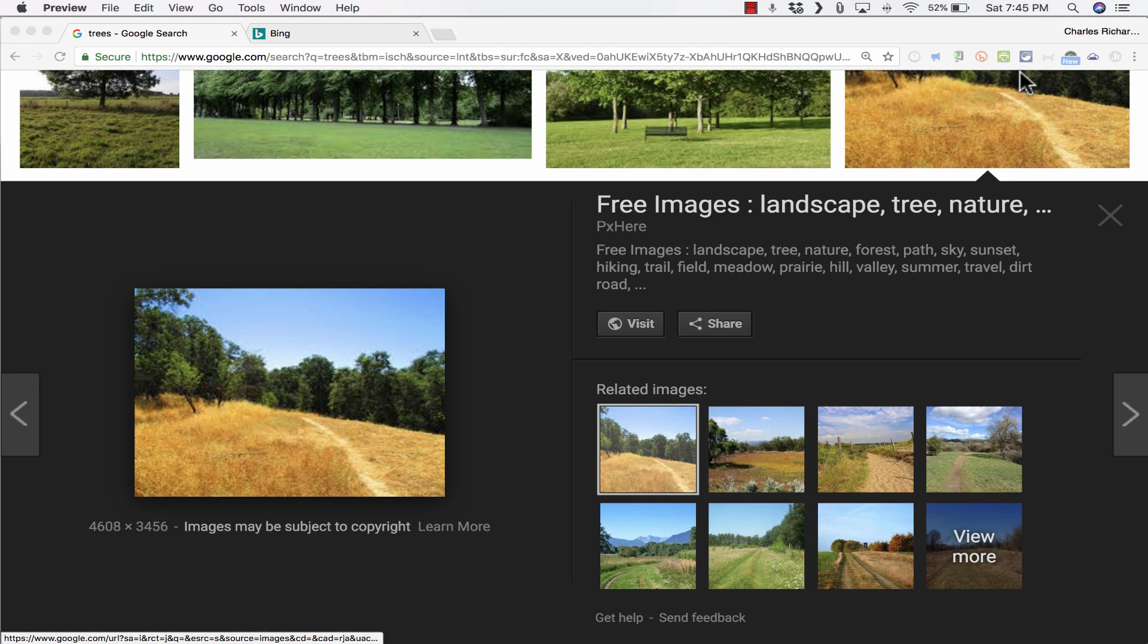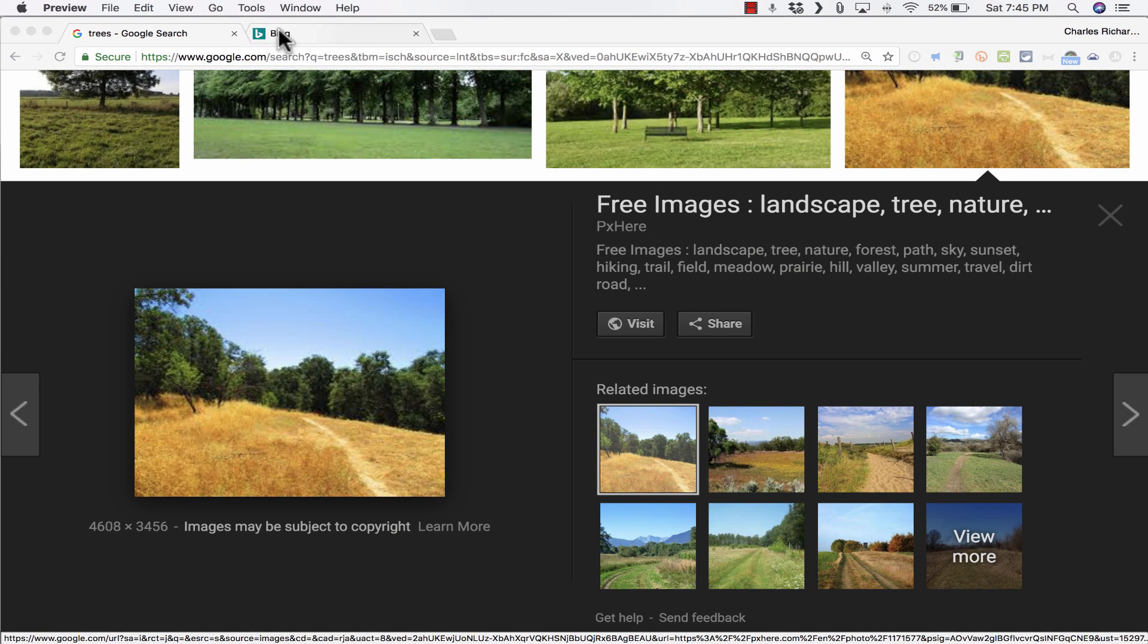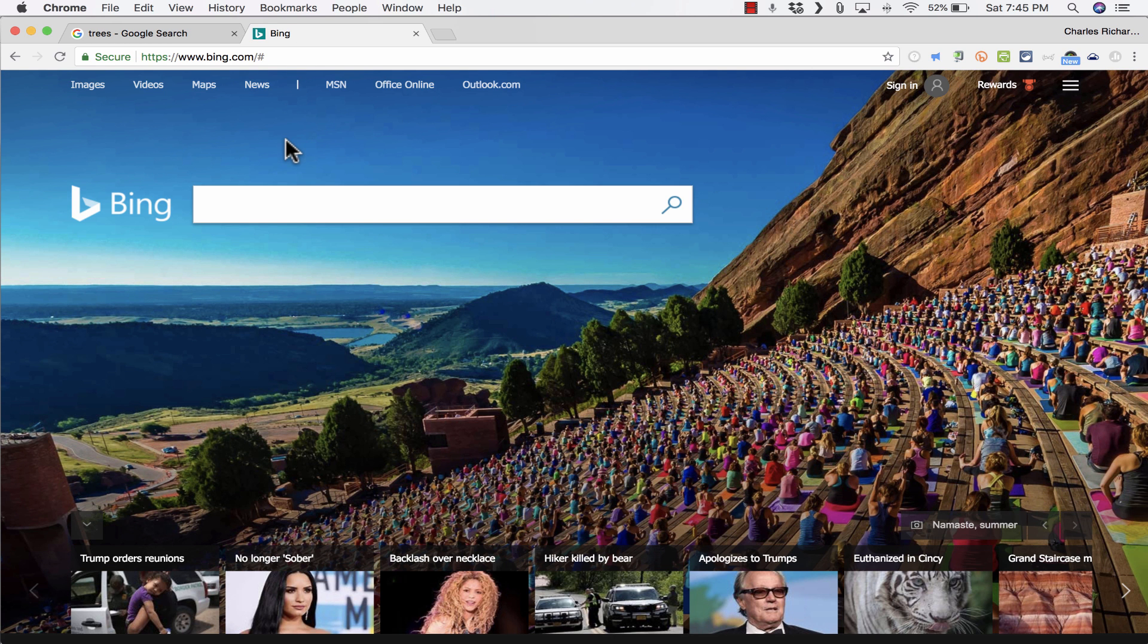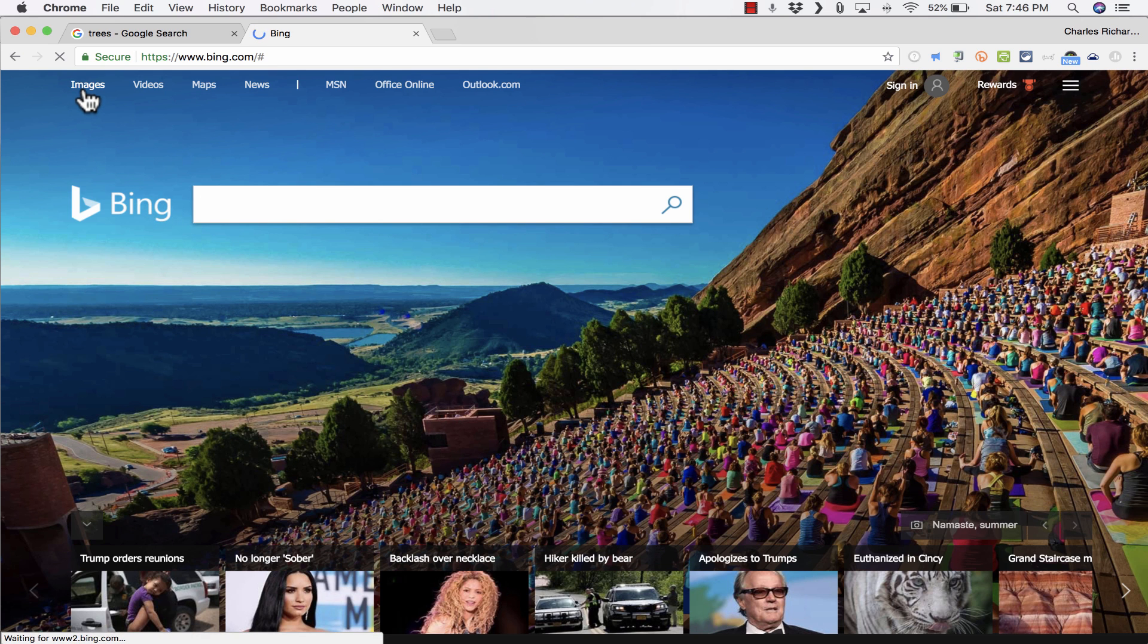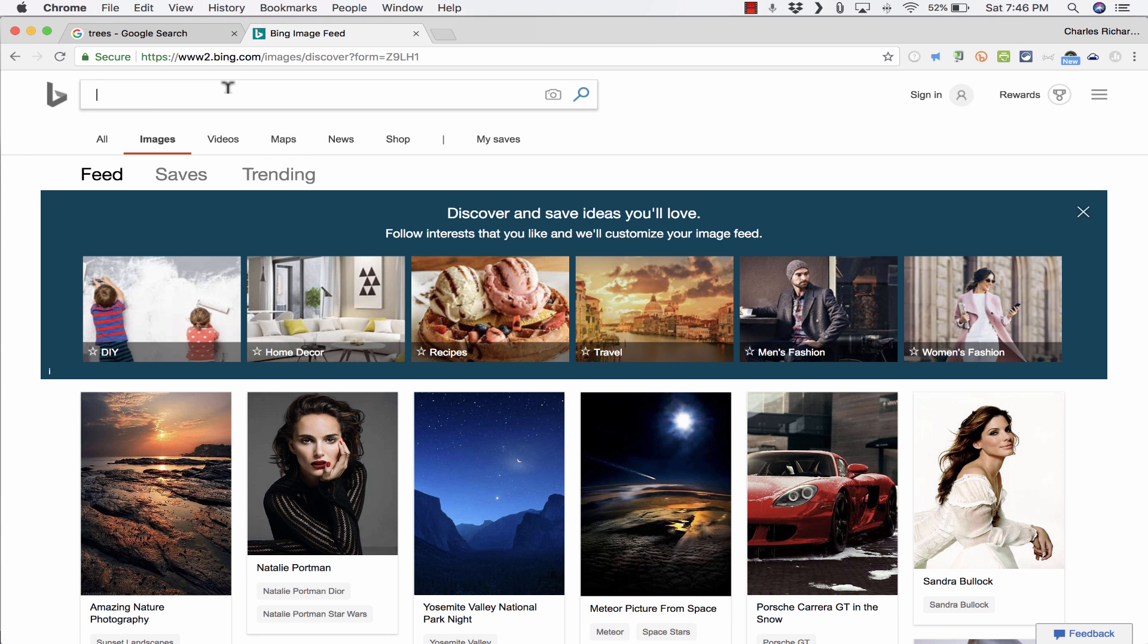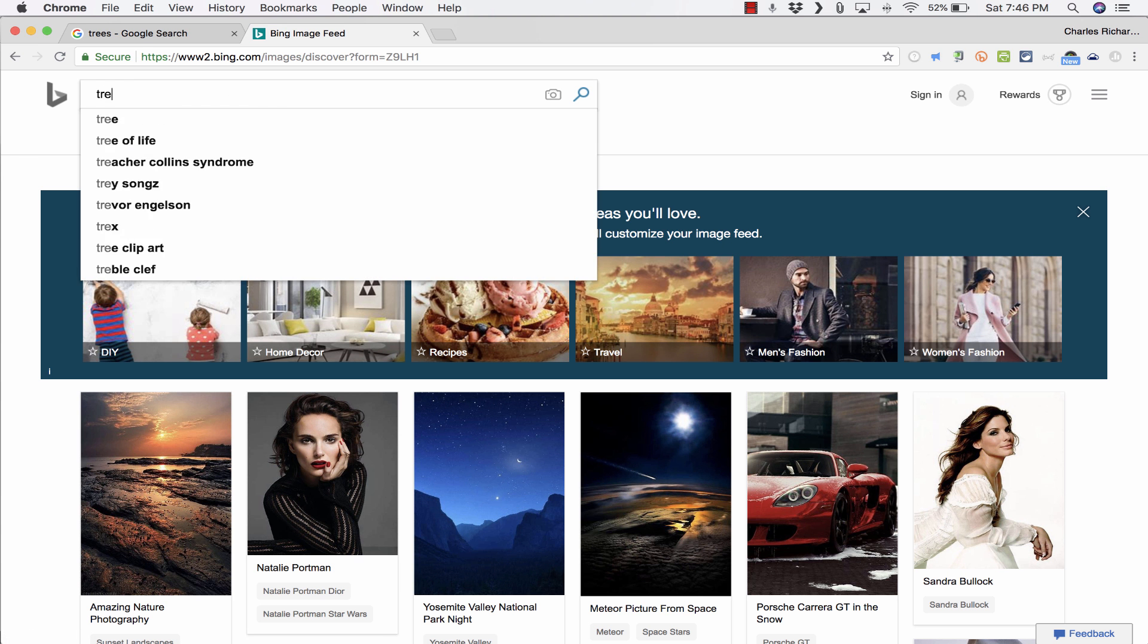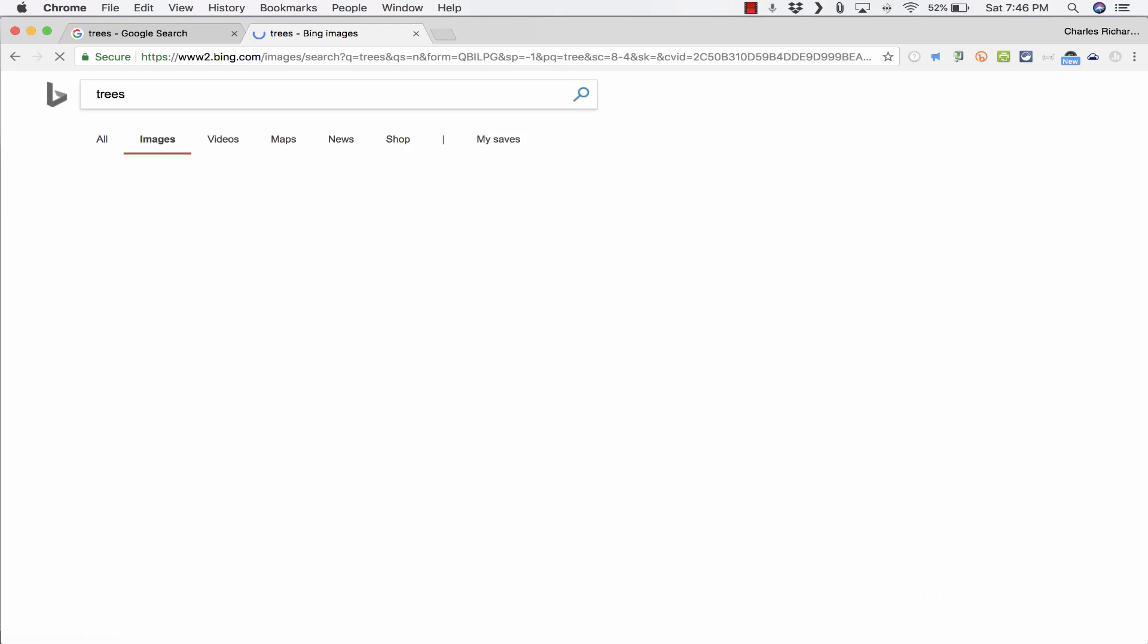So let's look at an alternative to Google Images, and that is Bing. Bing is made by Microsoft. It's quite similar to Google in a lot of ways. But here in Bing, if I click on Images, it lets me do that same search for trees.